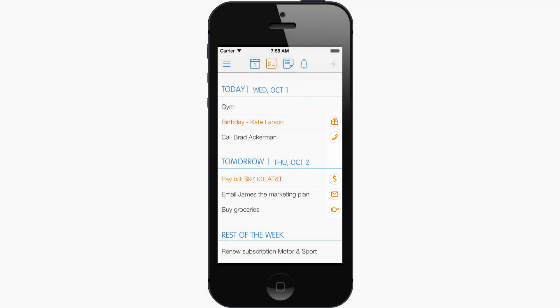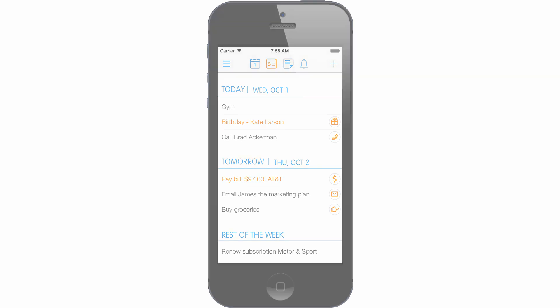24Me's Automatic Task Manager generates your tasks automatically and suggests automatic completion of tasks and errands at the top of a button. The tasks in orange are created automatically by 24Me, especially for you, based on personal accounts you connected.